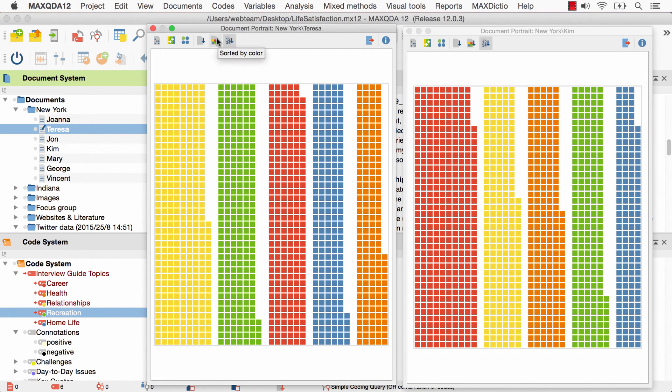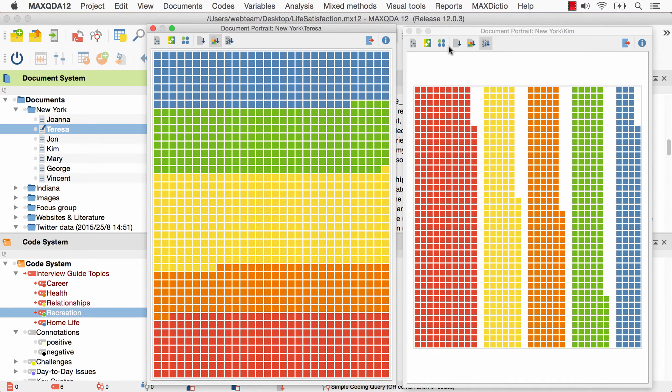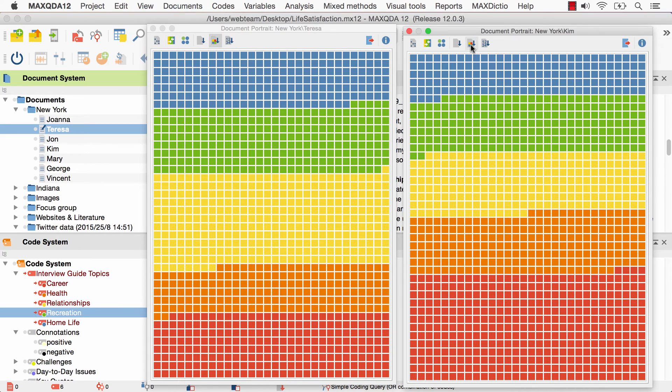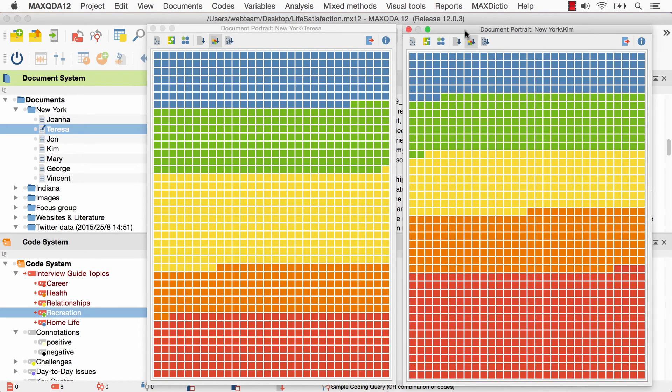To make this comparison easier, I can activate this Sort by color option, which will arrange the colors in a predetermined sequence. Now the colors are ordered according to the chromatic circle, making it easy to compare code frequencies across multiple documents.